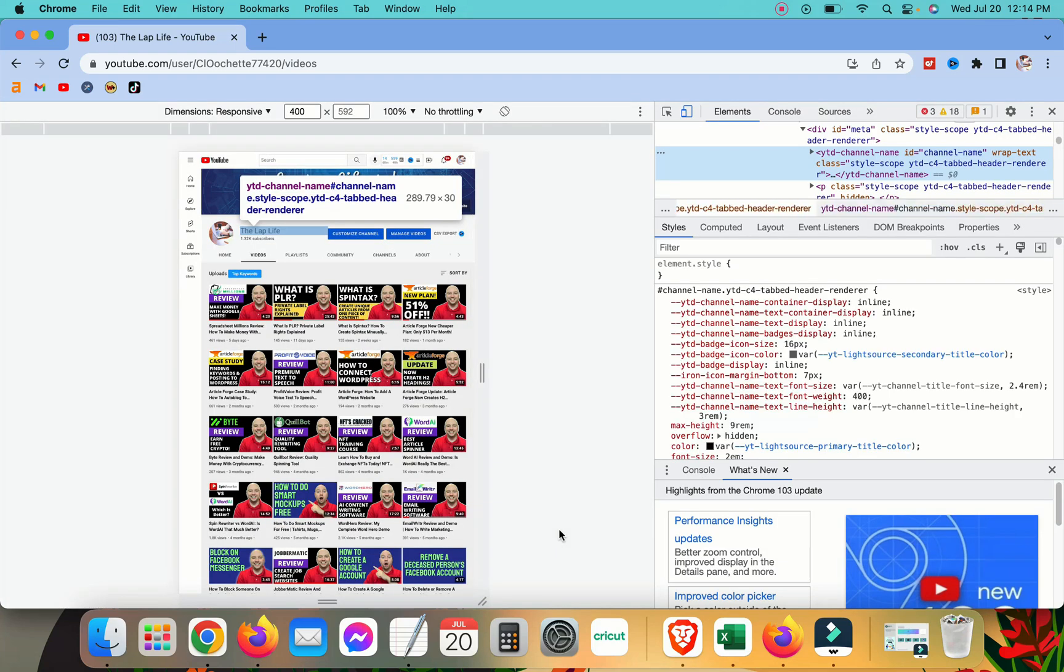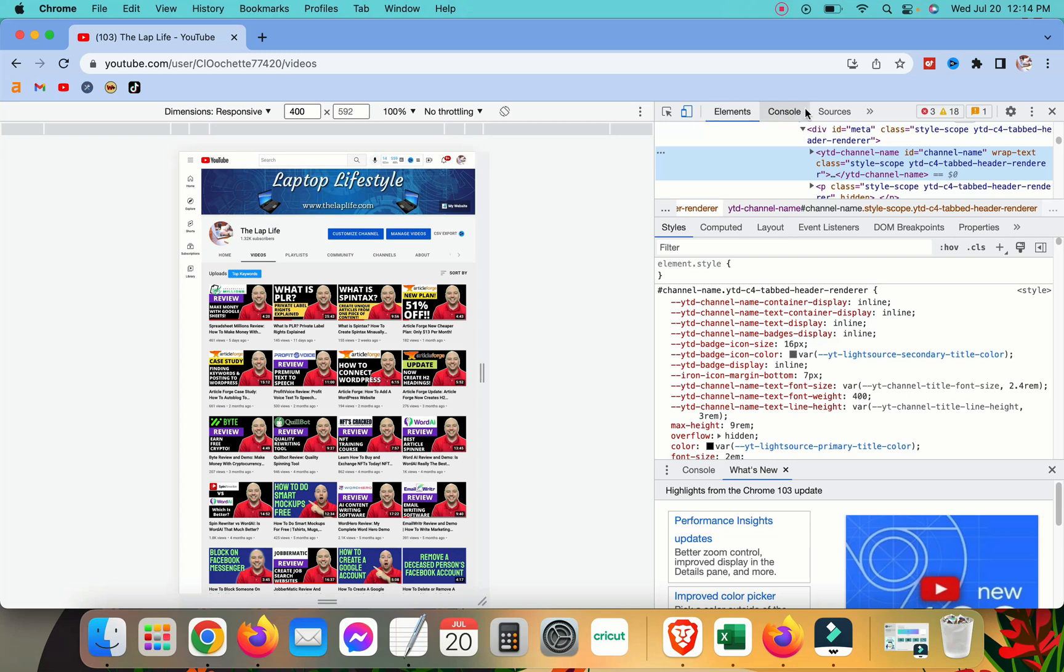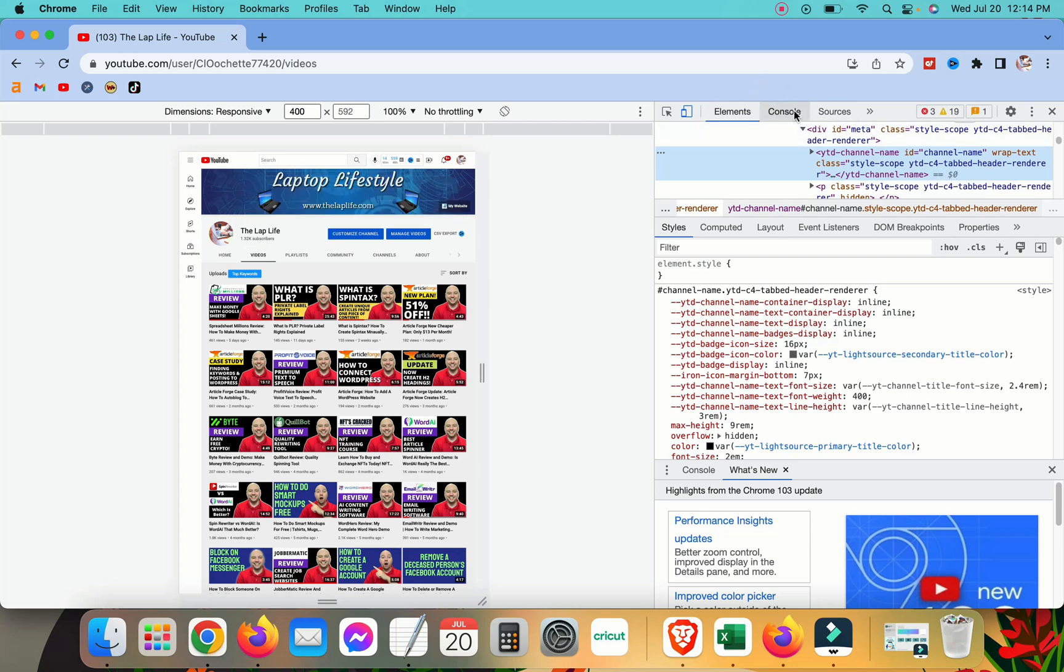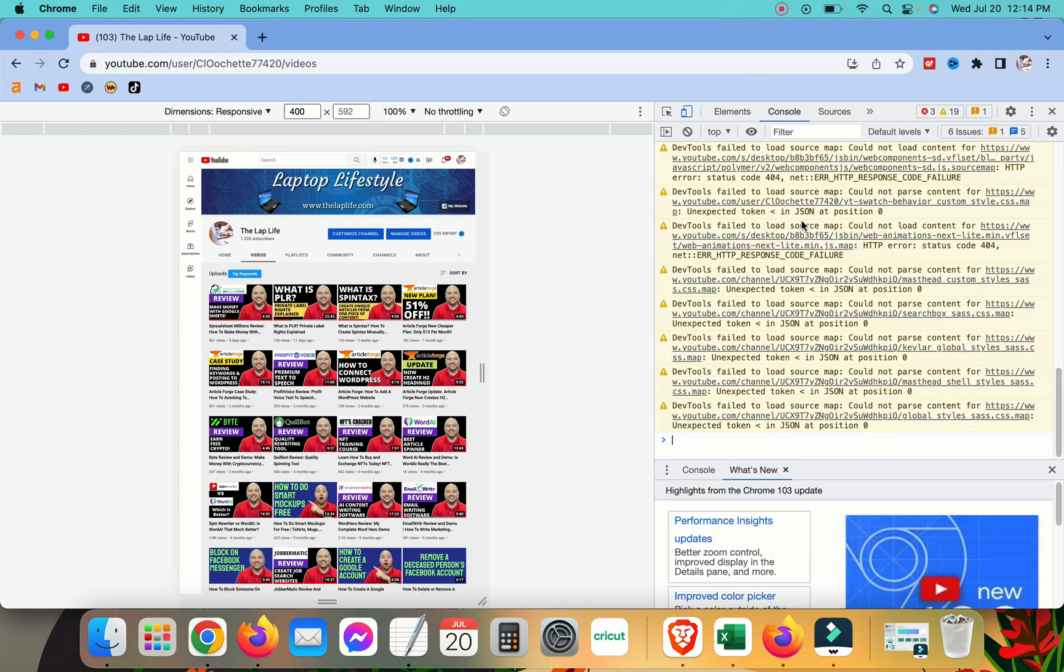And from here, we're going to click on the console tab up here at the top. So click on console and you're going to see a bunch of stuff that you probably have no idea what they mean. I don't know what they mean either, but there's a few pieces of code that we're going to paste in here. That's going to give us our result.